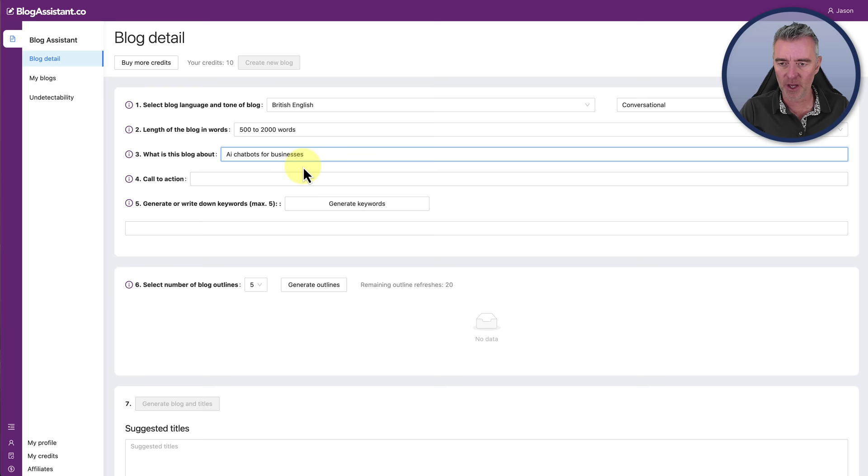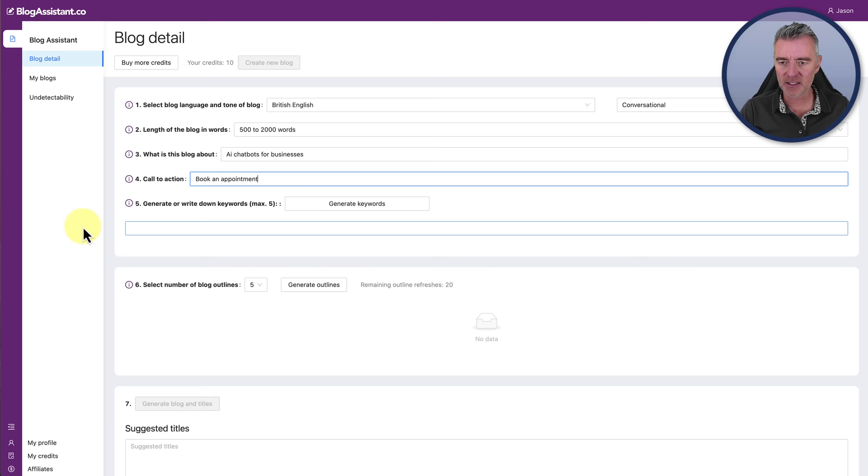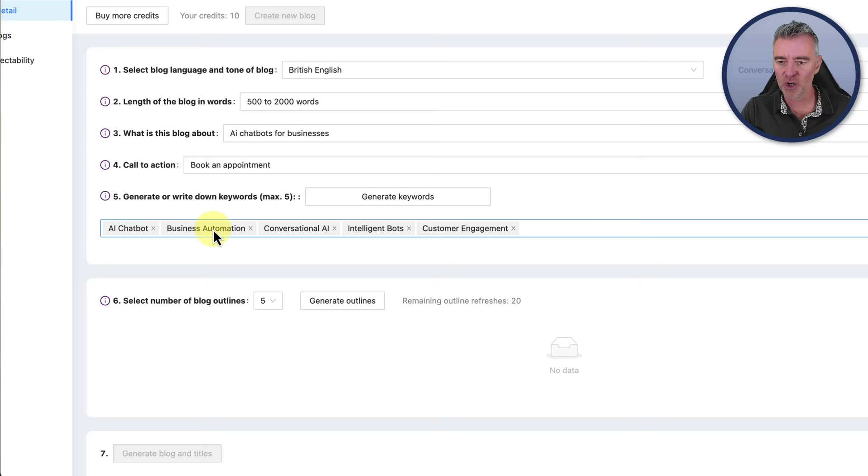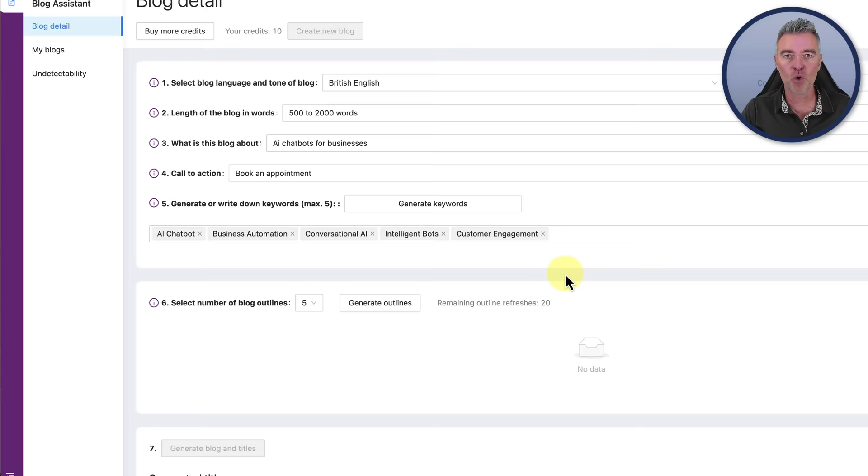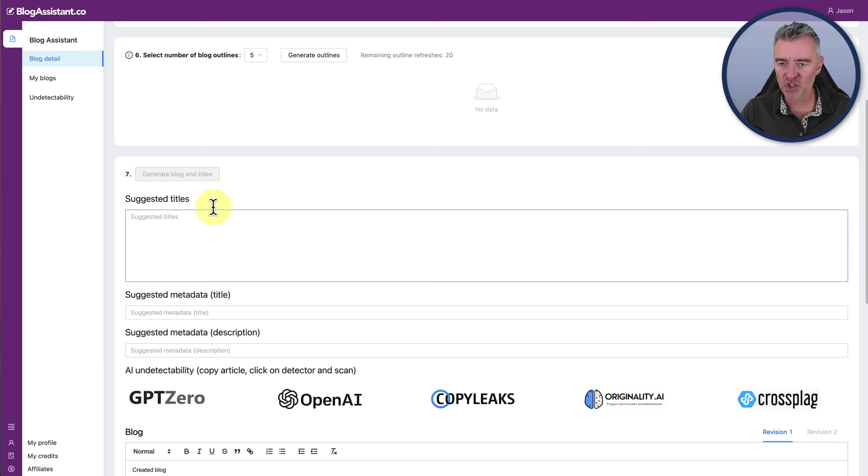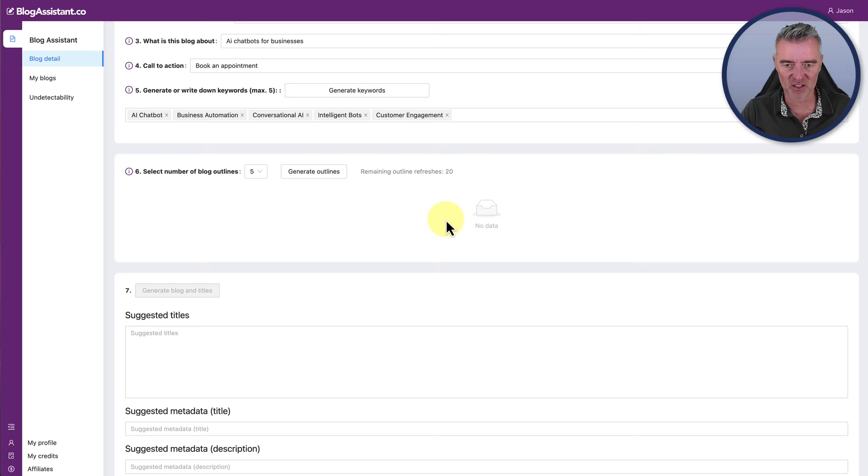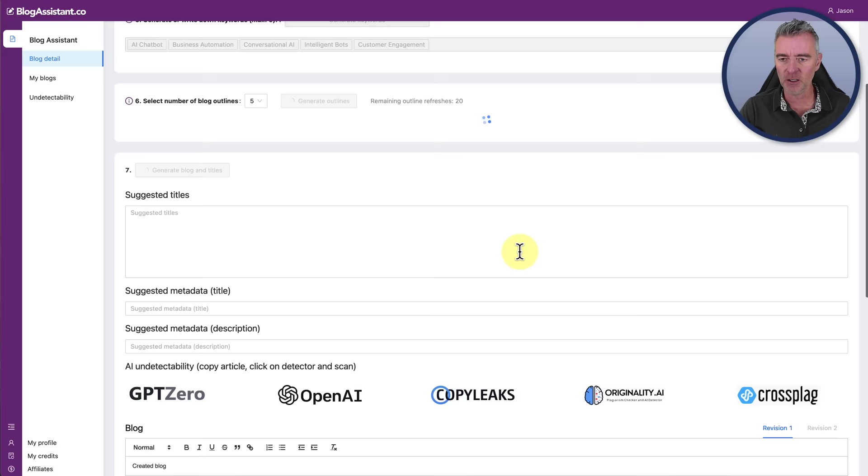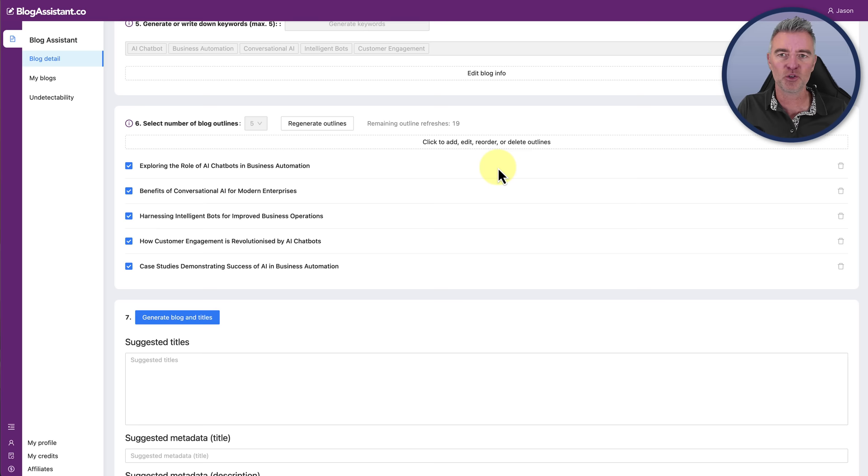I'll pick 500 to 2,000 words. What's the blog about? I'll do it about AI chatbots for businesses. The call to action would be to book an appointment. We'll just say that and then generate or write down keywords max. Let's press the generate button and see what it comes up with. It says something went wrong. Look at that. There's the first little issue. Oh, and now it worked. AI chatbot, business automation, conversational AI. They're good keywords. There's nothing wrong with those at all. I'm doing this on the fly, guys, so this is me using the software for the first time as well. It's quite good because you're seeing how easy it is to use.